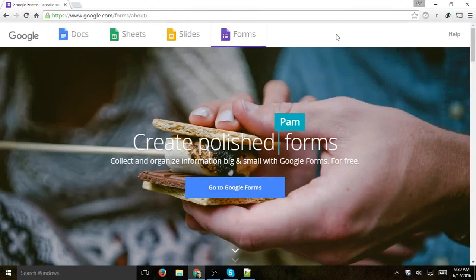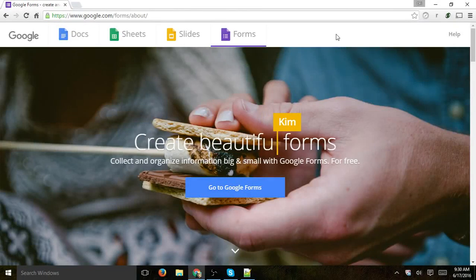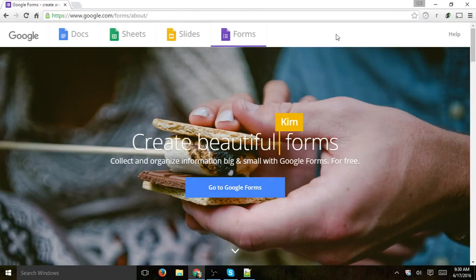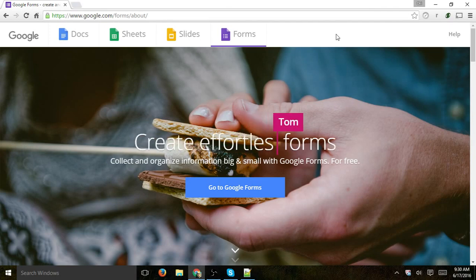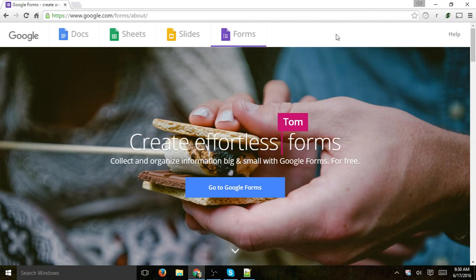Hey everybody. This is Ori from Circuit, and I'm going to show you how to use Google Forms to create a survey or some kind of form for your customers. It's really simple, and let's just jump into it.